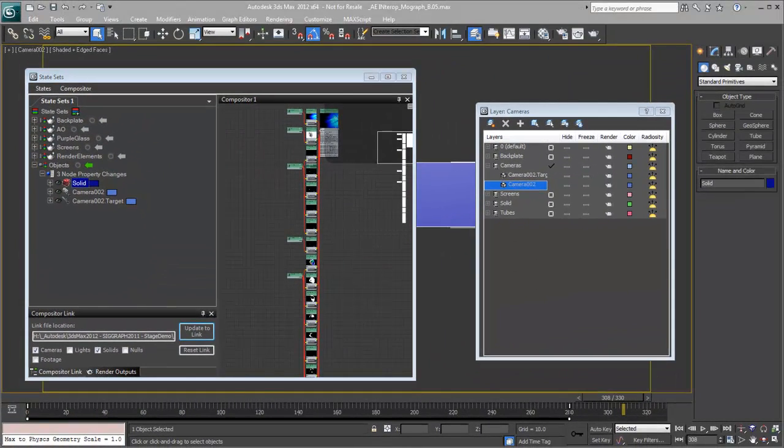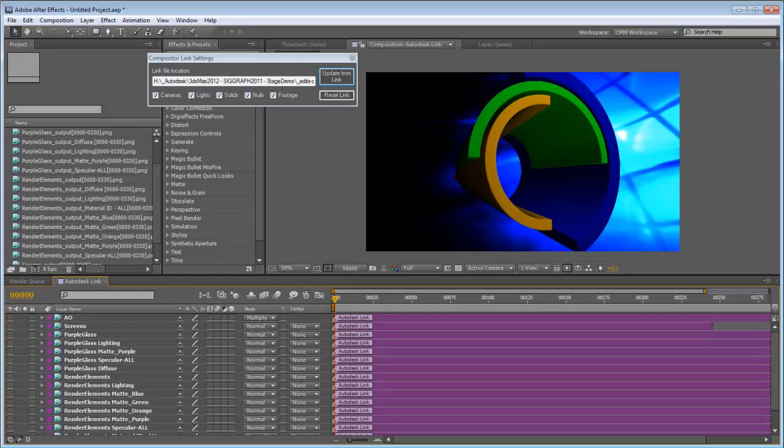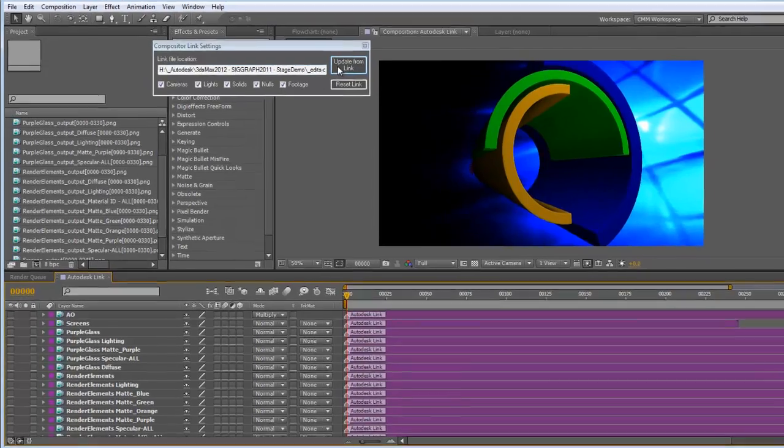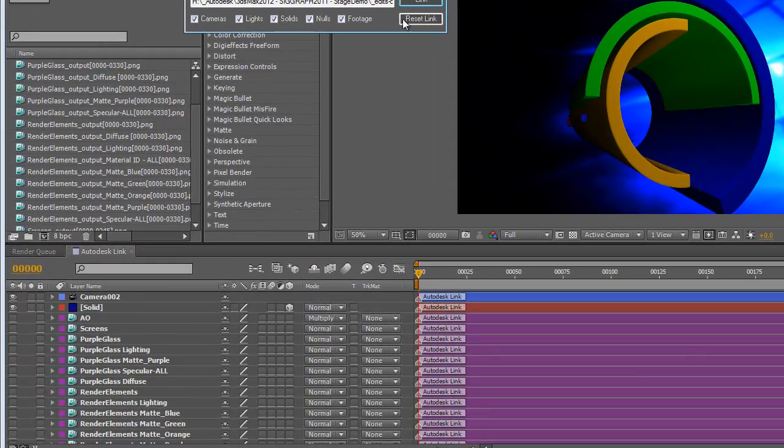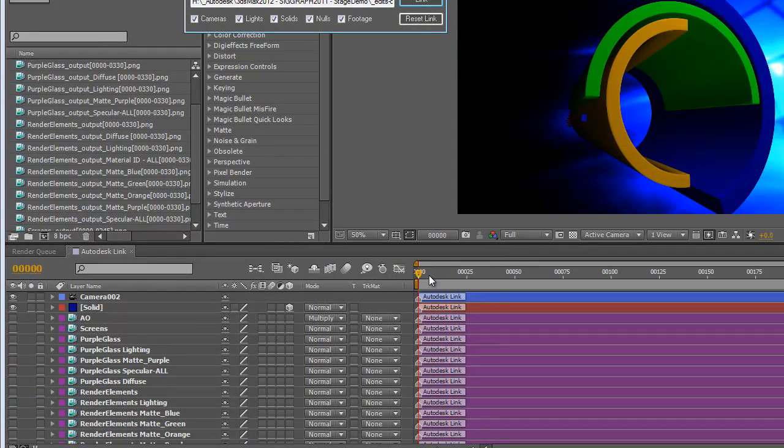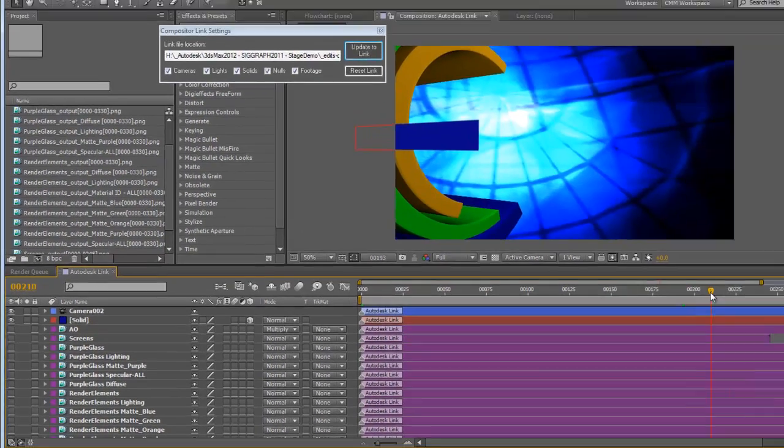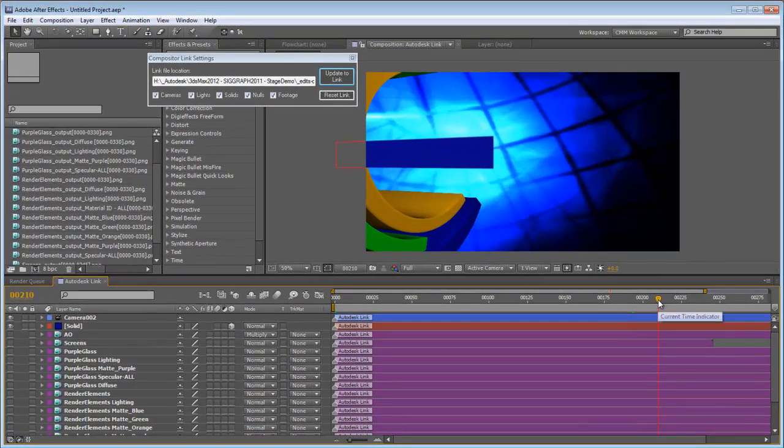We'll pop back over to After Effects. We'll say update from link. And here it comes over. Here's the solid. Here's the camera. We slide over on the timeline. And you can see there is our solid.